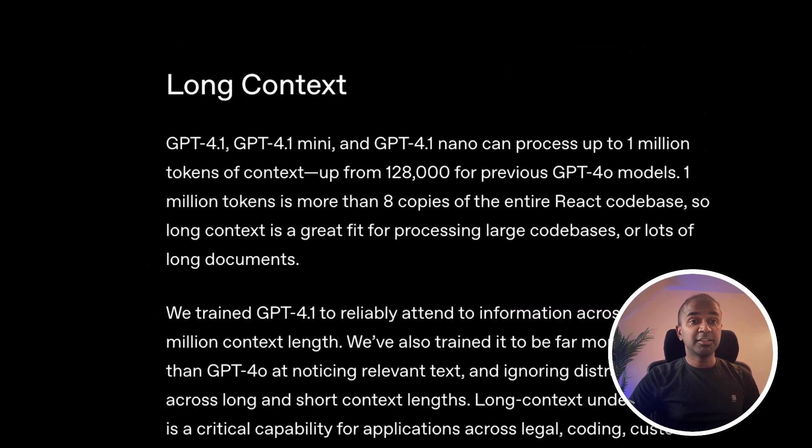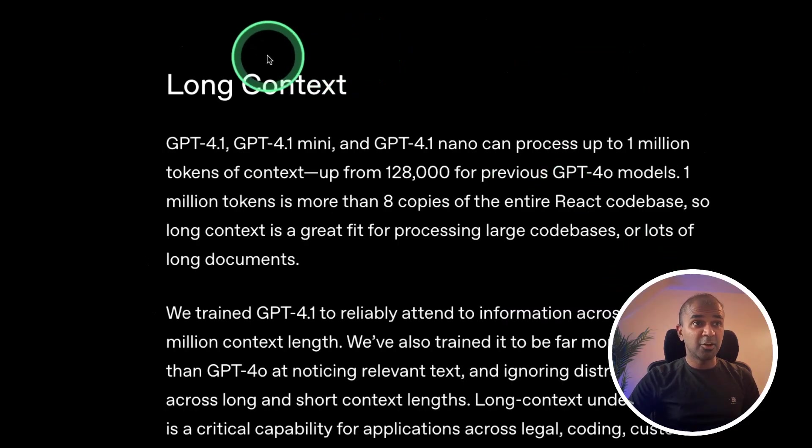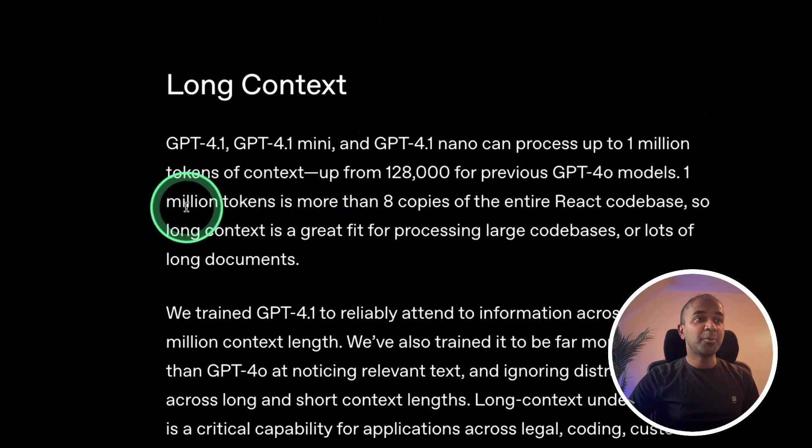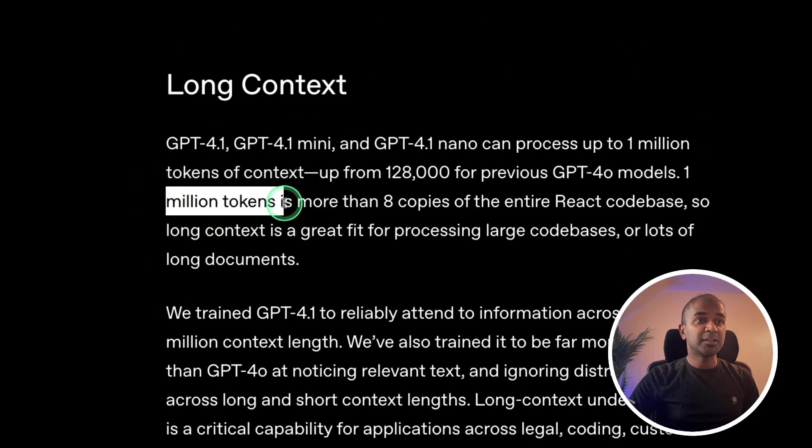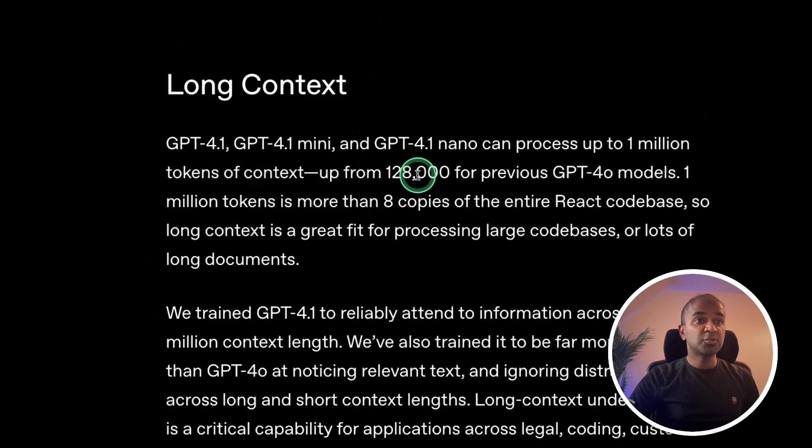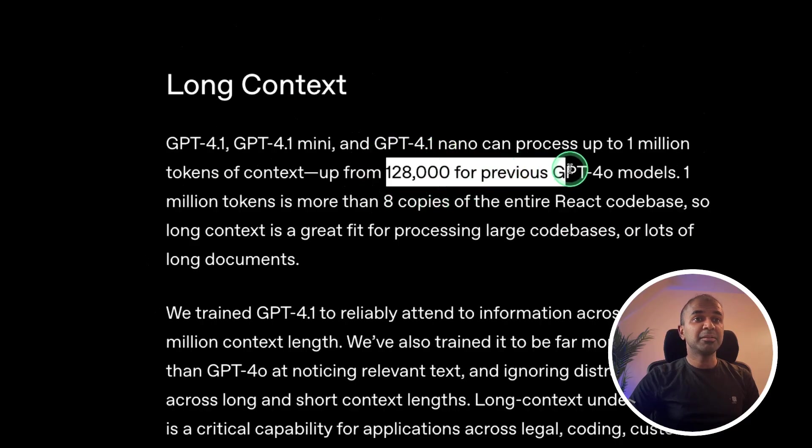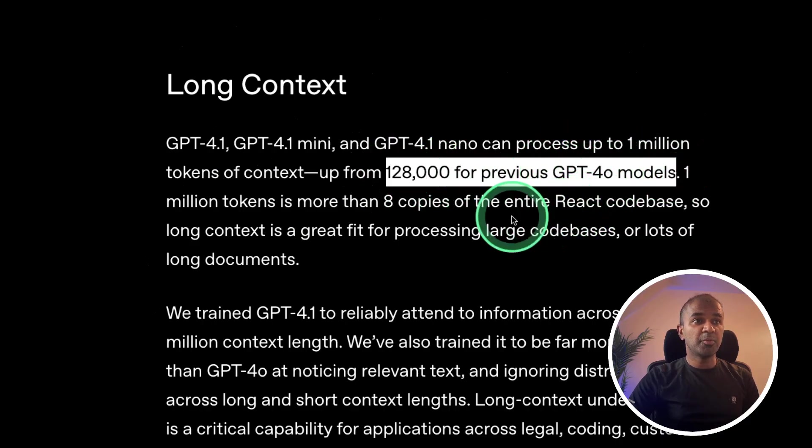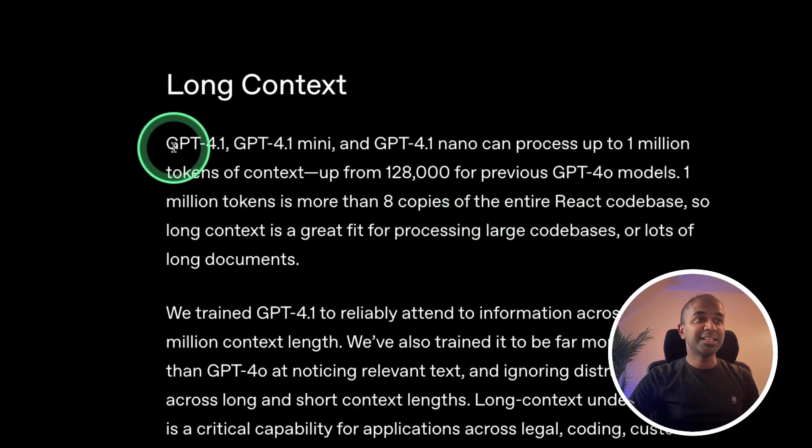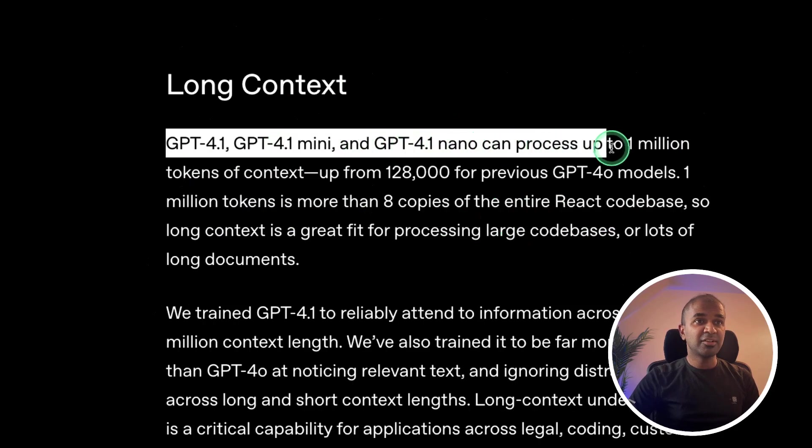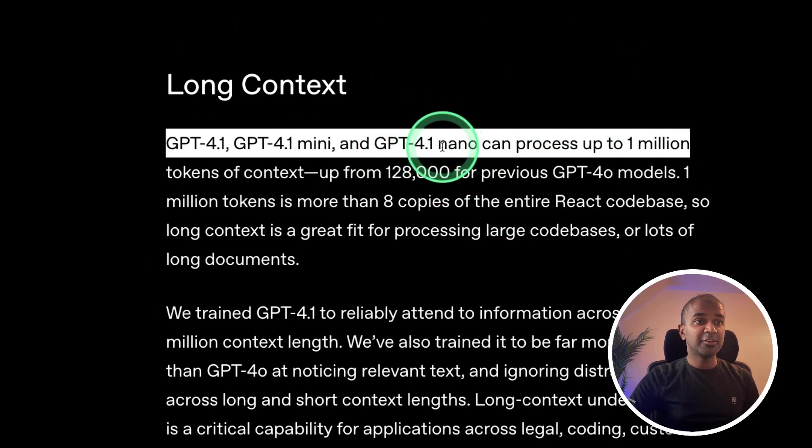Finally, the most important bit is long context. Now it supports 1 million tokens. The previous version was 128,000, and that has been for the old GPT-4.0 model. And this is the key difference for this model and I really love this.